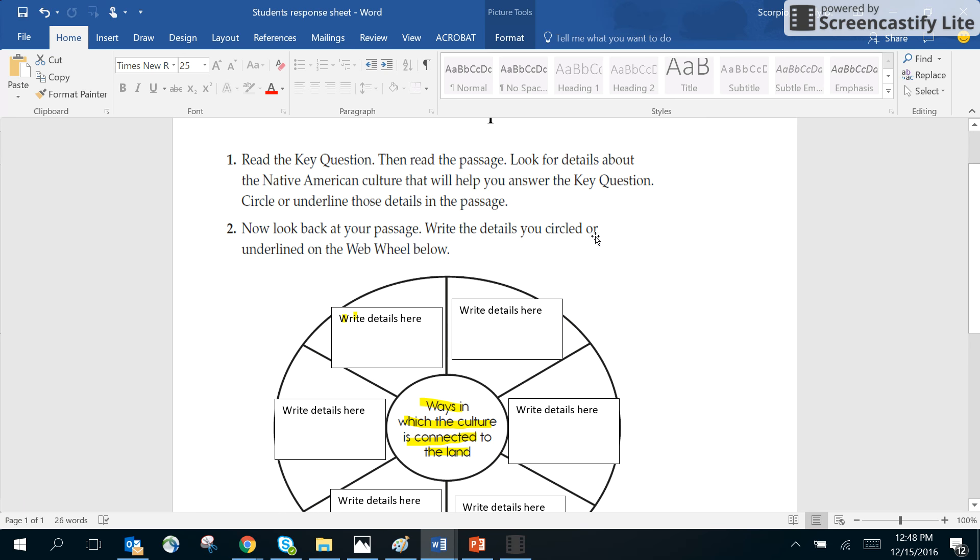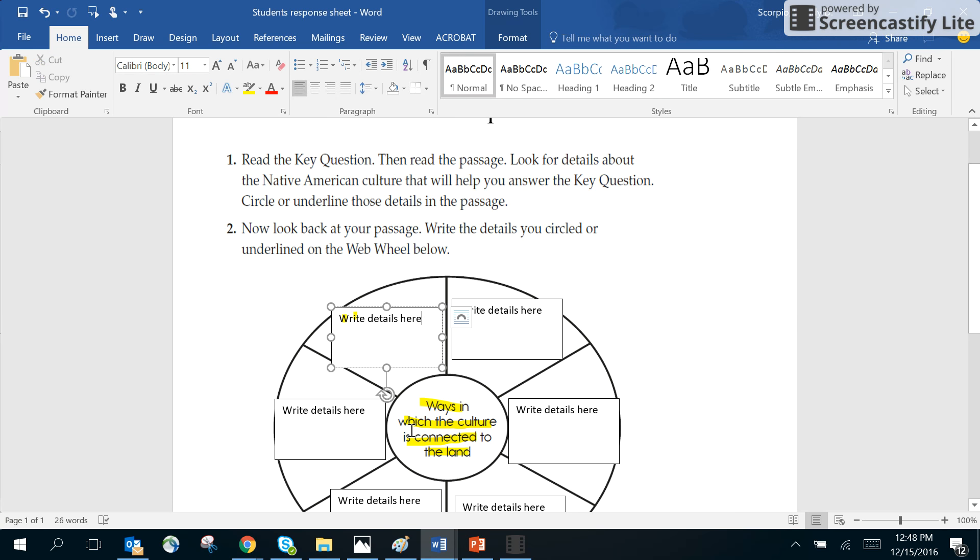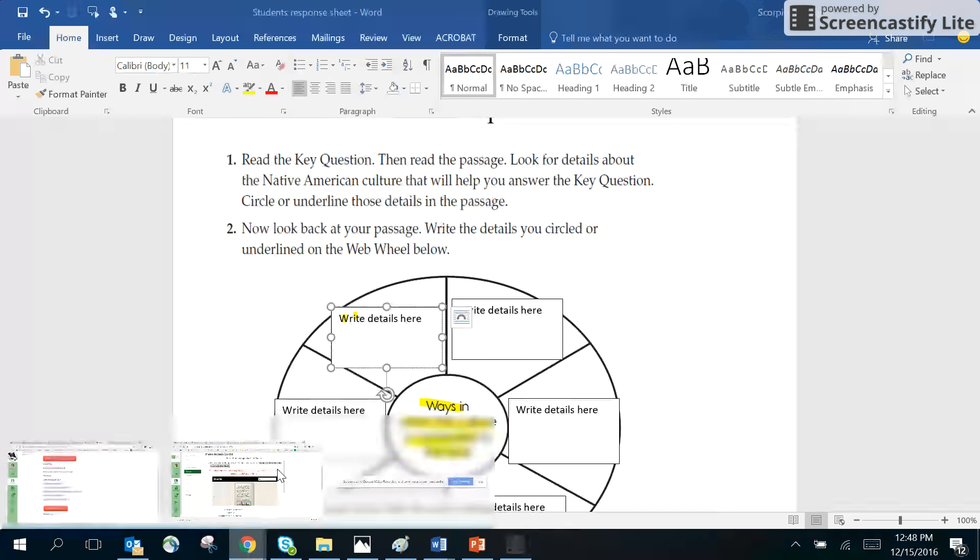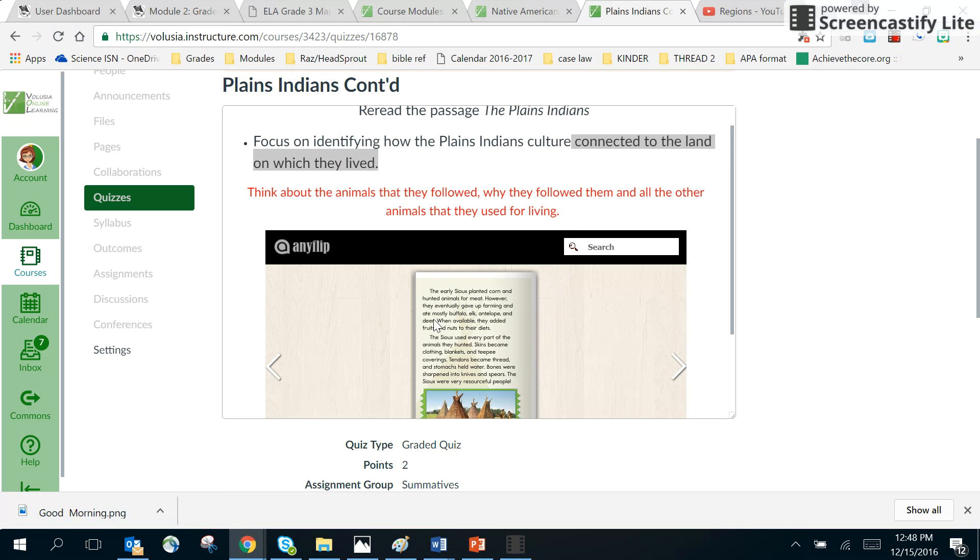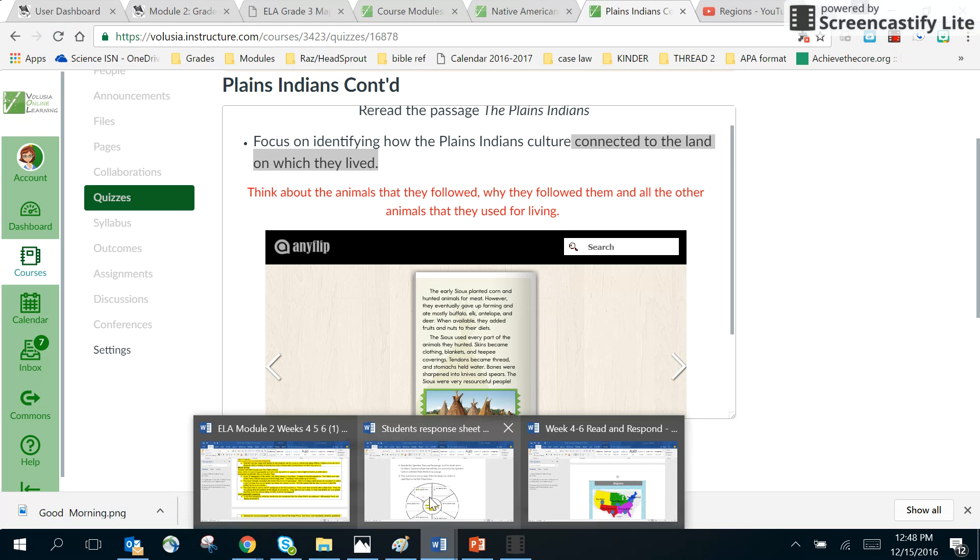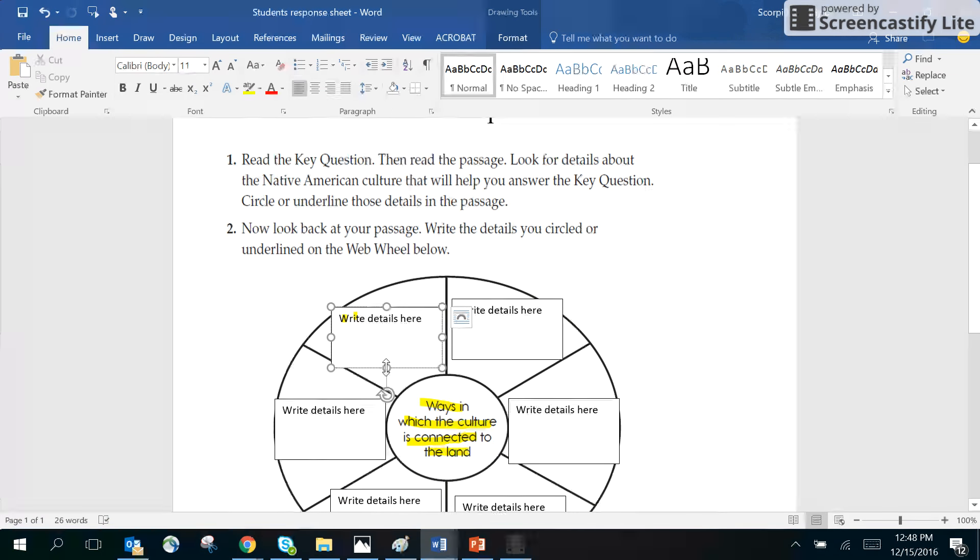It says now look back at your passage, write the details you circled or underlined in the web wheel. Again, we've already answered questions about it the day before, so you probably already know all the answers, but through reading the passage you can get the rest of your answers.